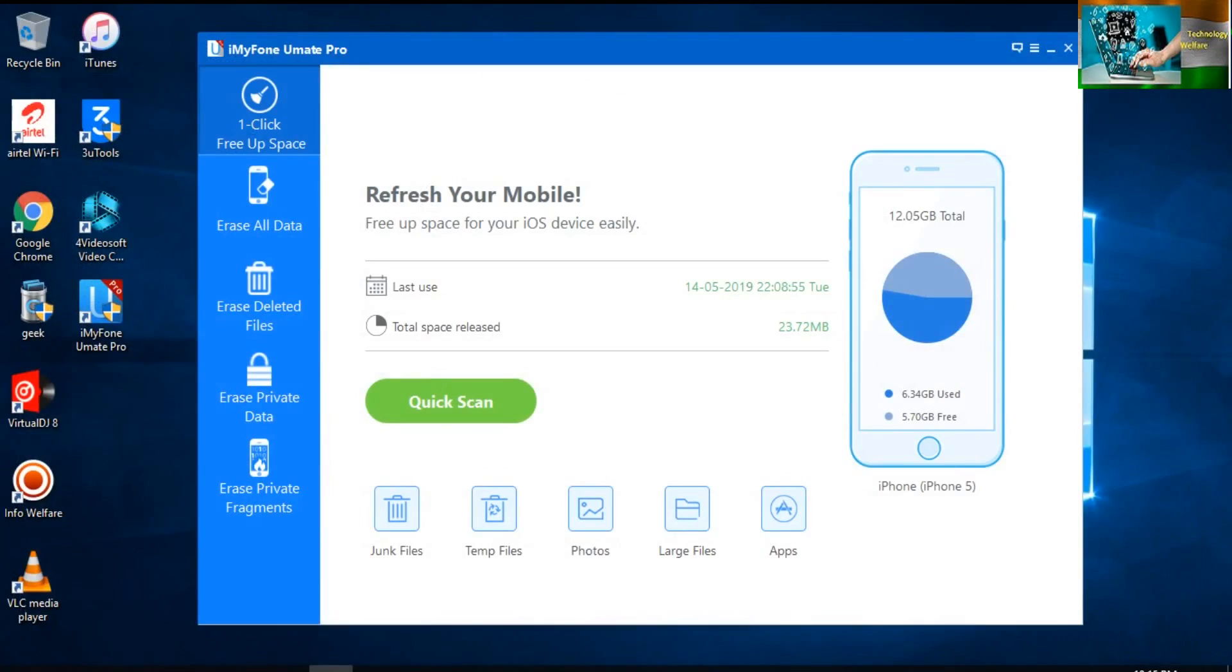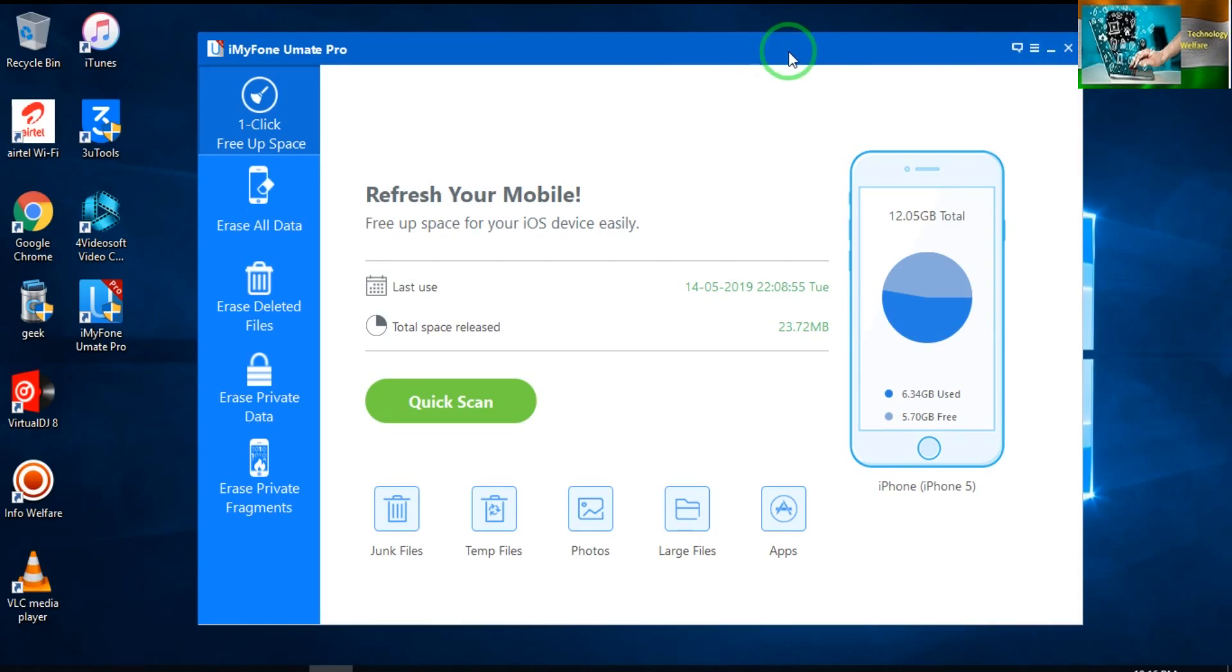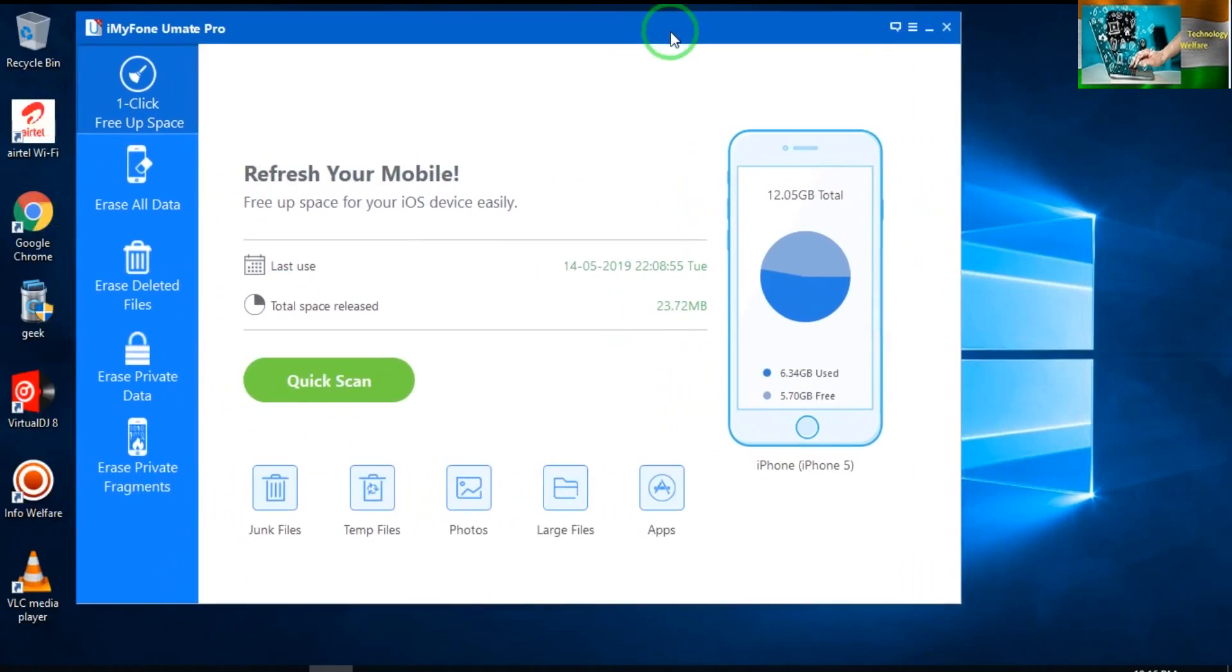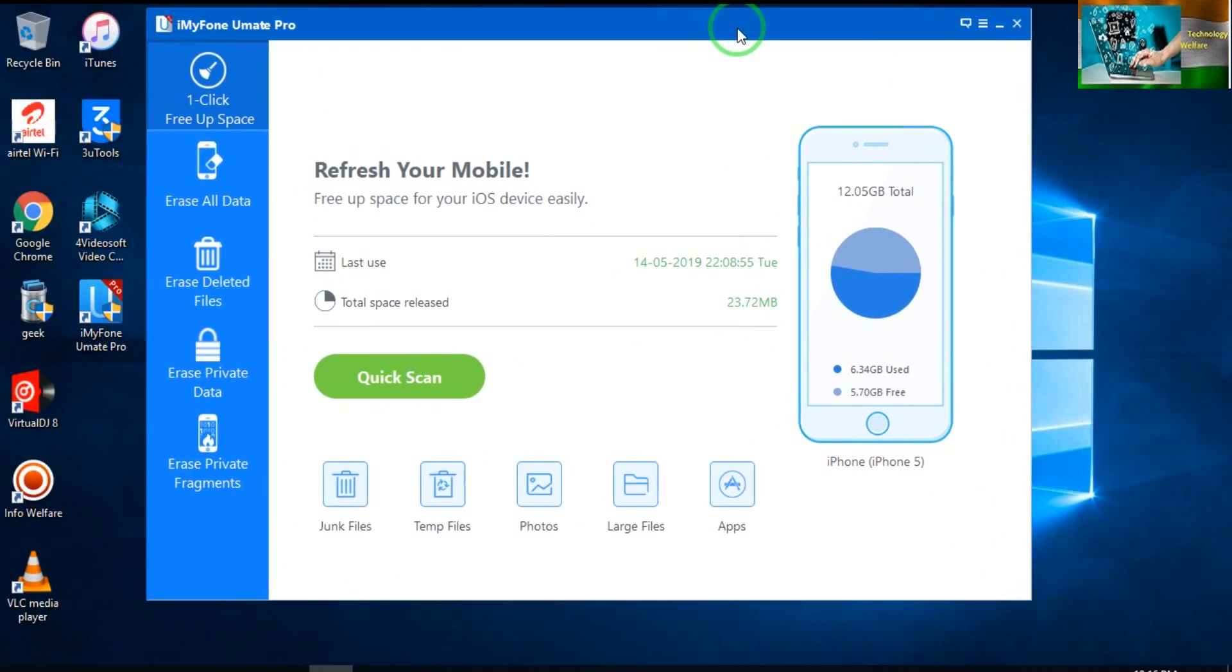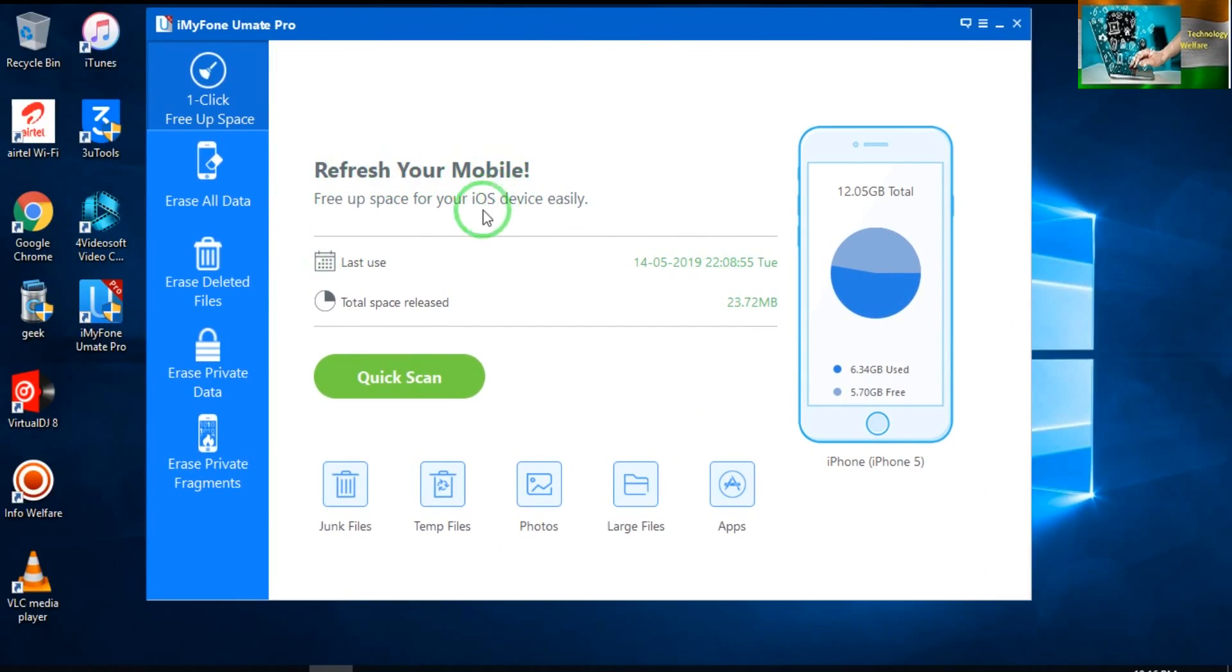So firstly, install iTunes on your PC or laptop, then go for install of iMyFone UMate Pro. Now see the features of this application. Firstly, it has detected the device.